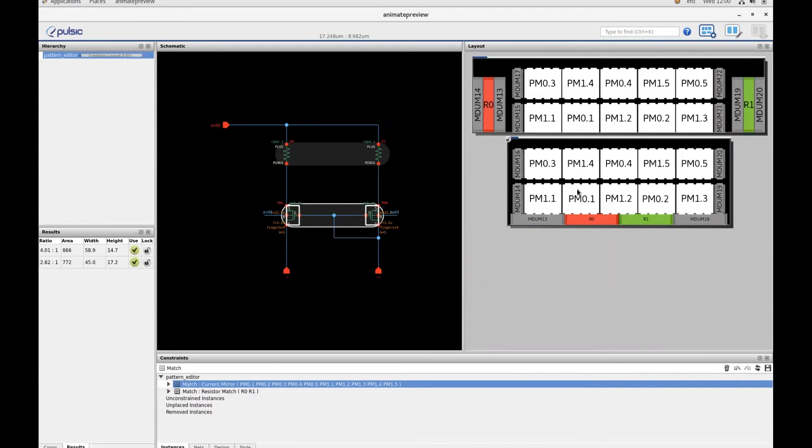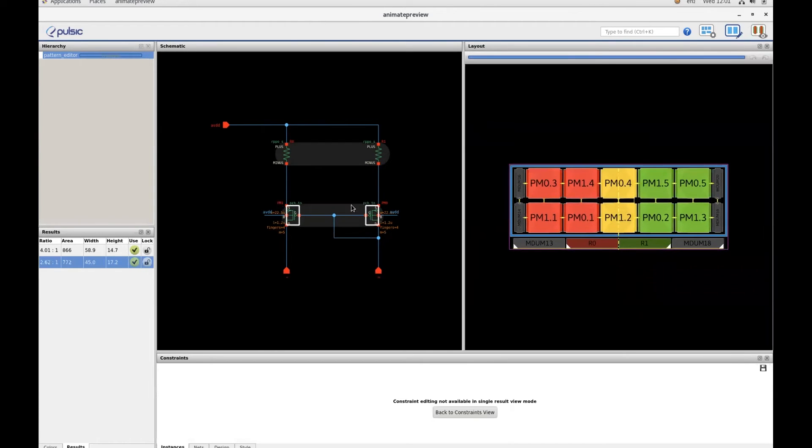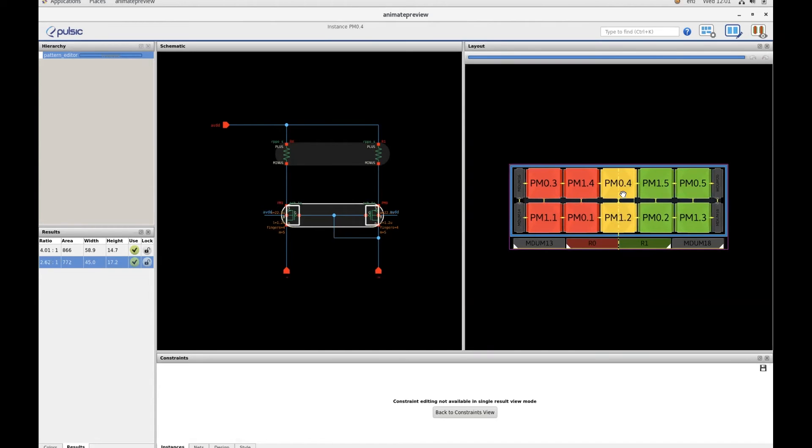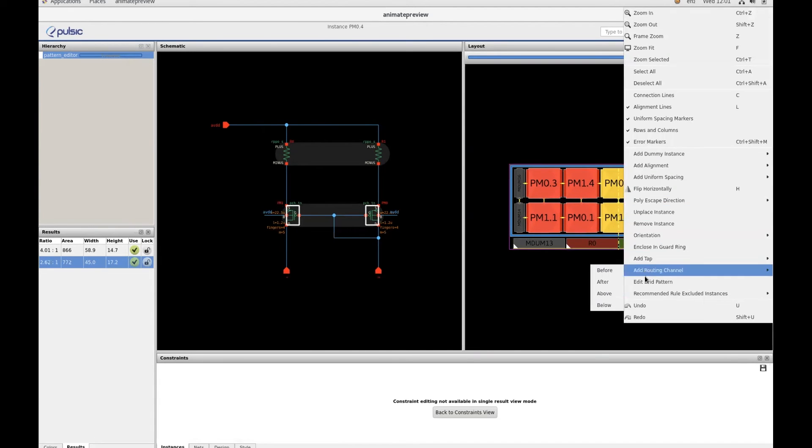When it's done, I'll choose the layout and select the devices that I want to control. I right click on the devices and choose edit grid pattern.